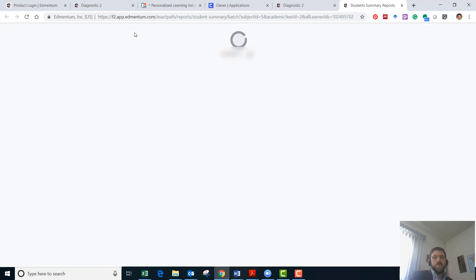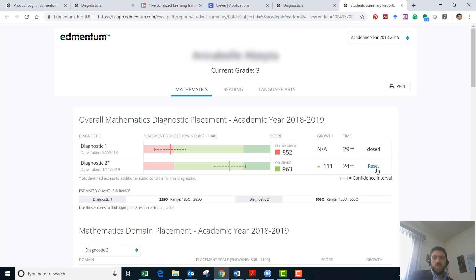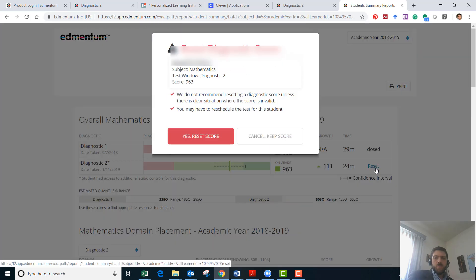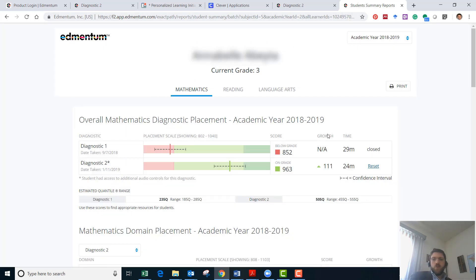Once you have the summary you'll see here that you can hit reset. We'll click that. It's going to give me some options. I'm not going to reset her so I'm going to cancel here but you can see here it says 24 minutes.